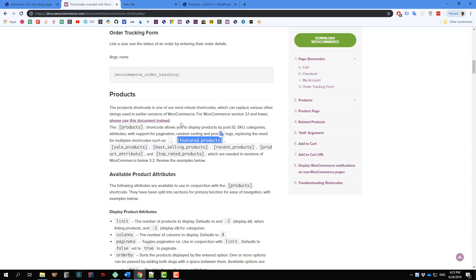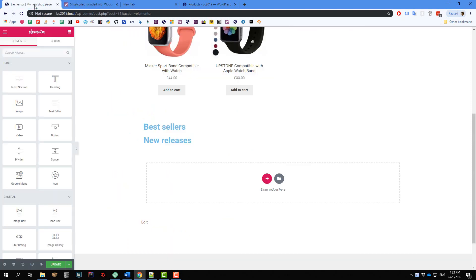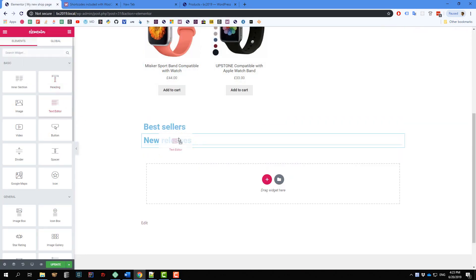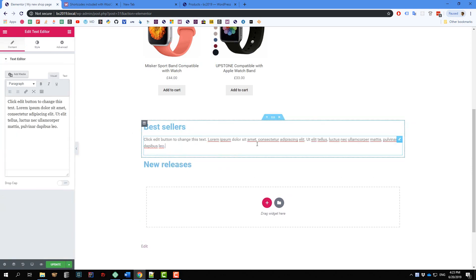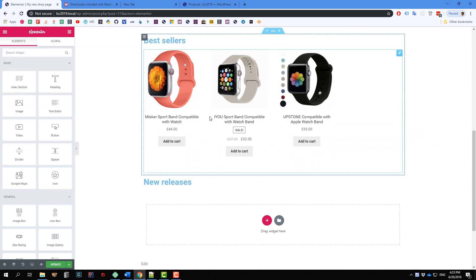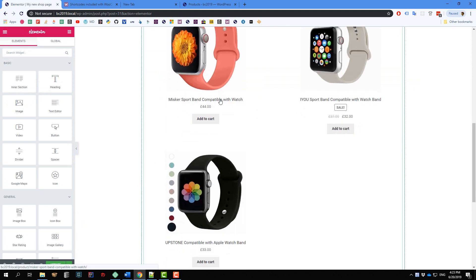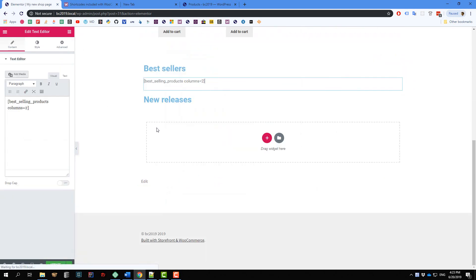Now I'm going to use the next shortcode, which is for best selling products. I'm going to paste the shortcode here, clearing all the styling, and put it in a text editor under the Best Sellers section. We have three items here. If you want to display the products in two columns only, you can click here and set 'columns' equal to 2. If you want three columns, change it to 3.